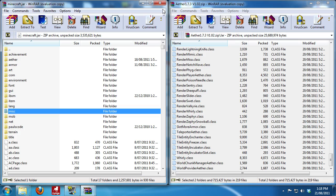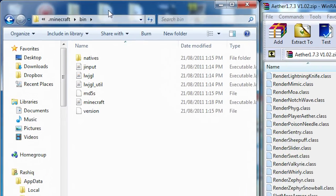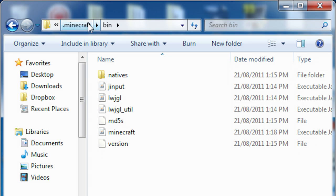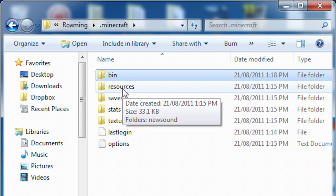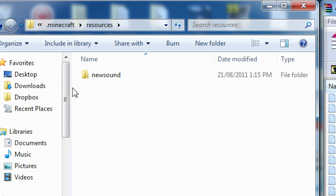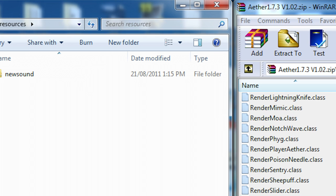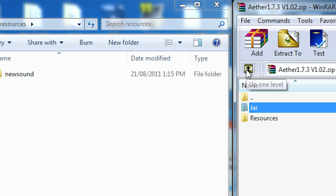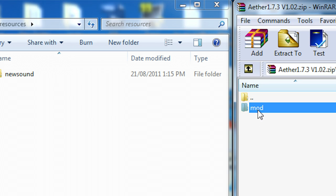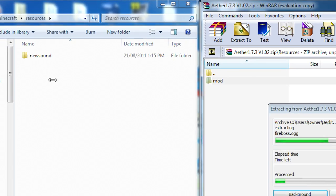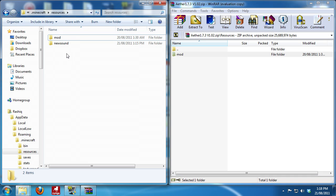And now we're going to keep this open for a sec. You can close your minecraft.jar. You don't need that anymore. And here we're going to go back to our .minecraft. And this time we're going to open up resources. And in resources we're going to go back to our Aether zip. You can hit this little gold arrow or you can just reopen it. We're going to open resources and we're going to copy this mod folder into our Minecraft resources folder. And there you have it guys.